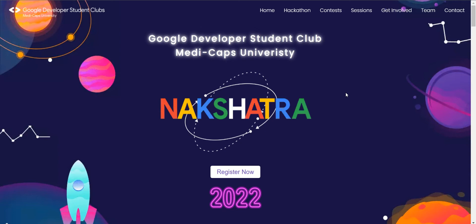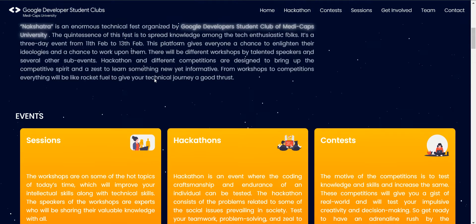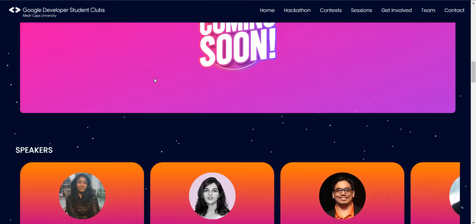Hello everyone, I hope you are all doing really great. As you can see, we have landed on our event website — Nakshatre. Nakshatre is a three-day long event to be held from 11th of February to 13th of February. I'll just scroll down a little bit and show you the timeline.